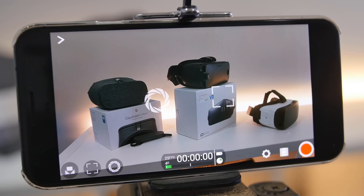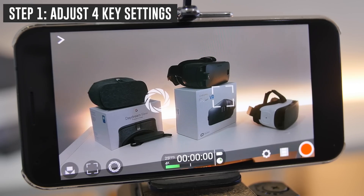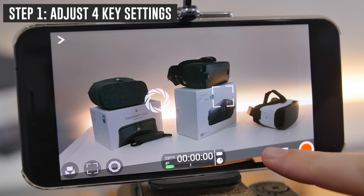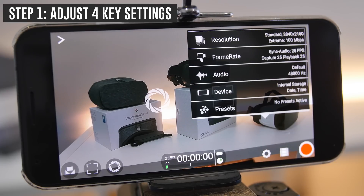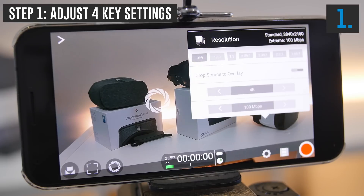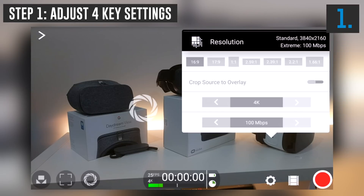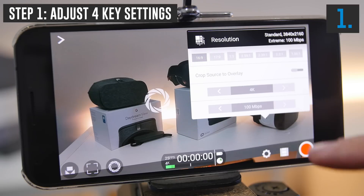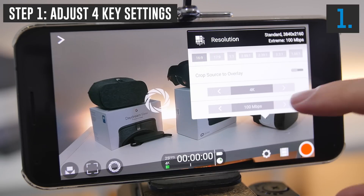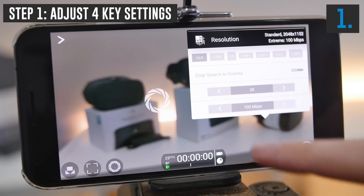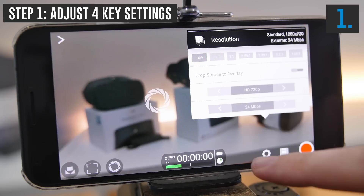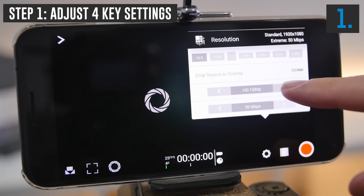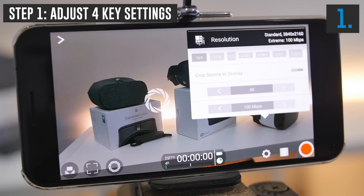Here we are in Filmic Pro. The first thing we're going to do is configure all our settings, so we'll start by selecting Settings and go up to Resolution and max that out first. Depending on the phone you've got and the quality you're able to record in, you can choose 4K — we're on a Google Pixel XL — or 2K, 1080p, or 720. I'd suggest maxing this out to get the best quality.